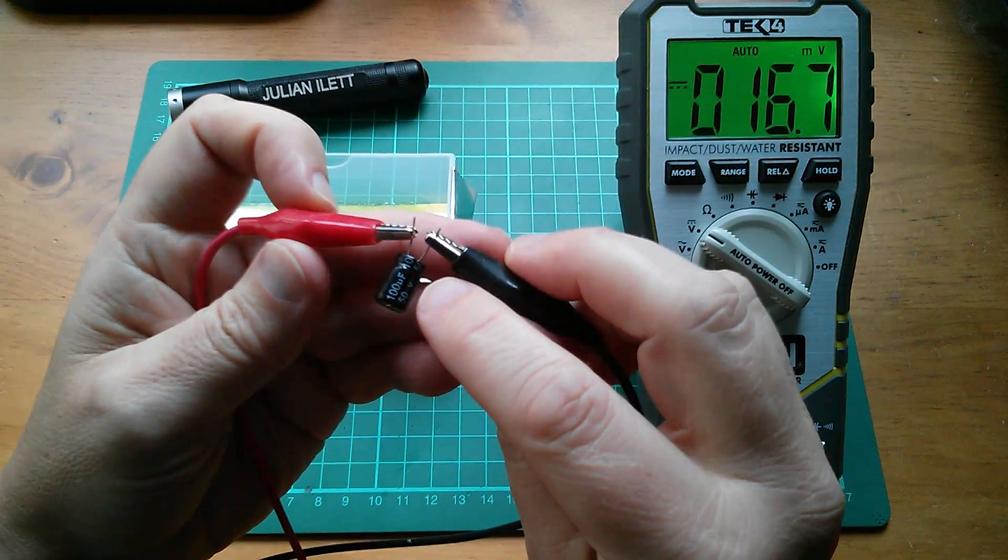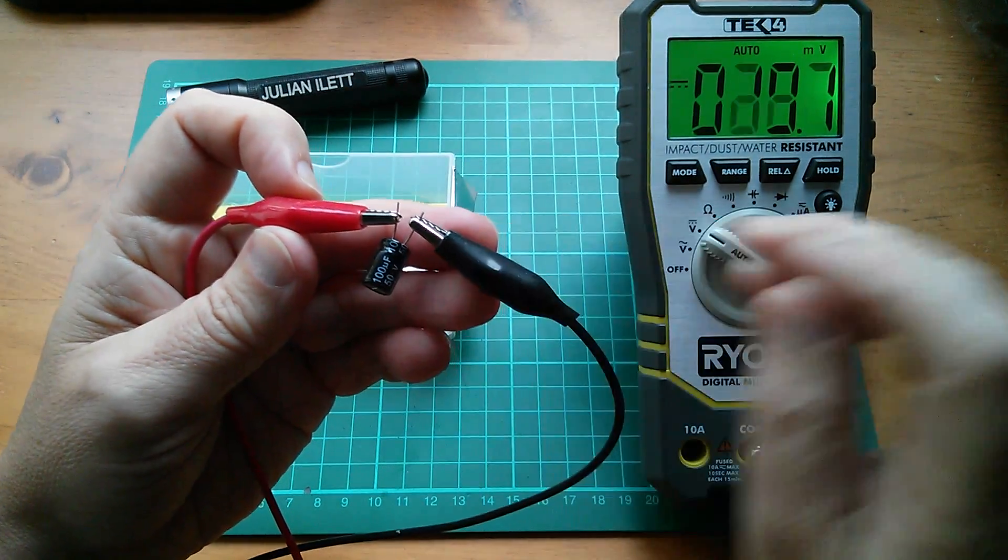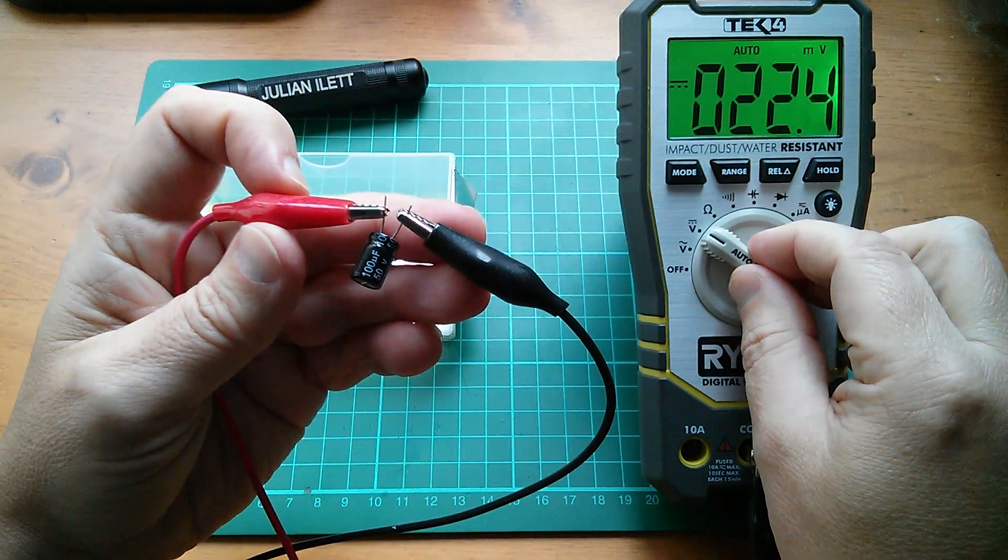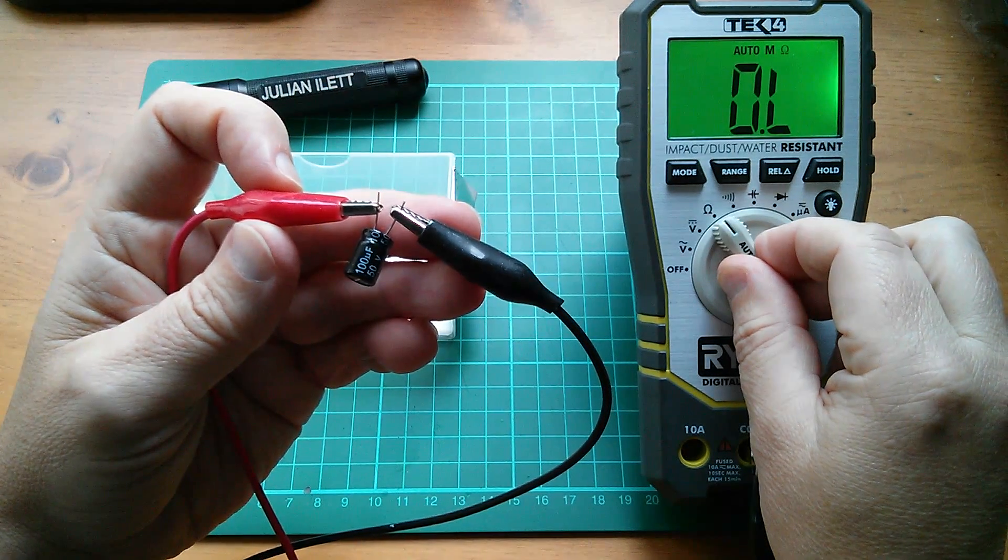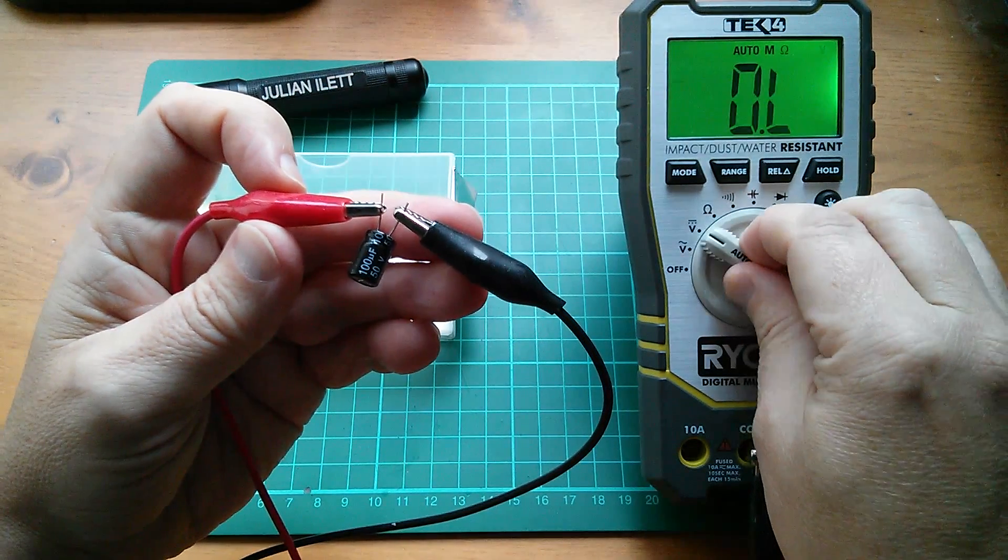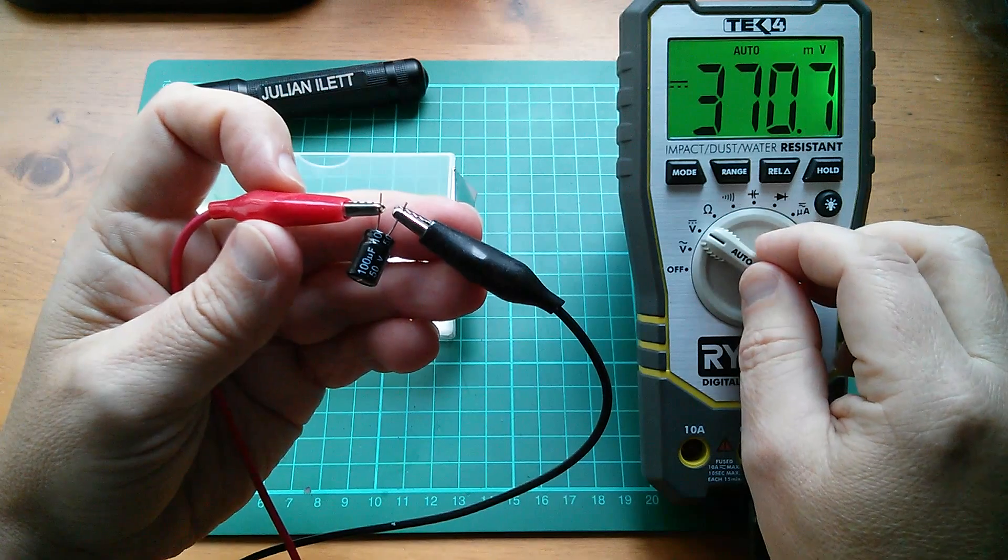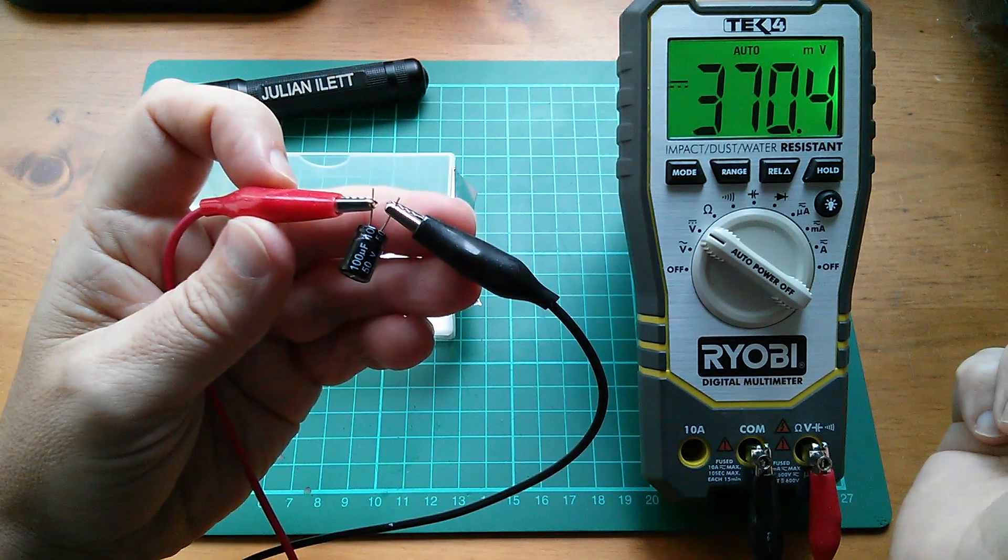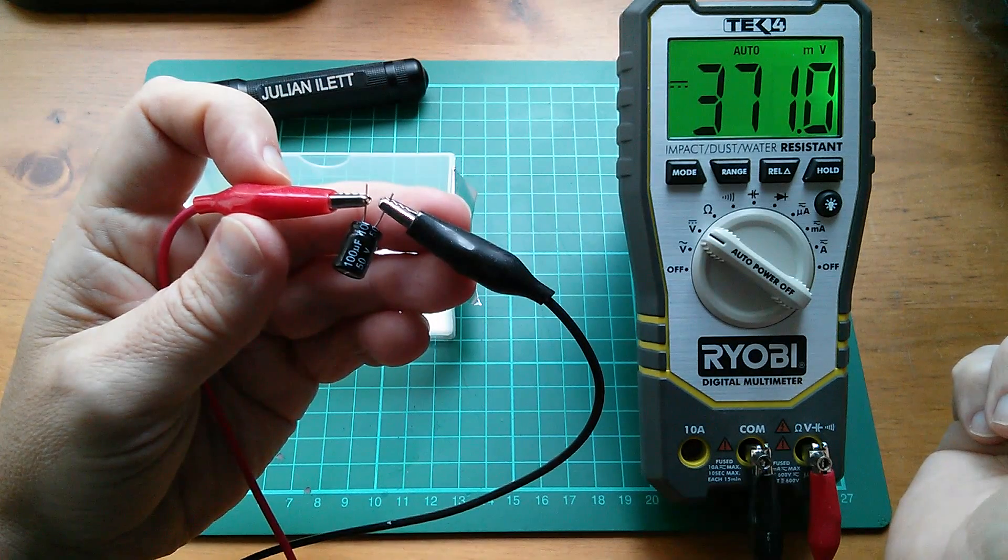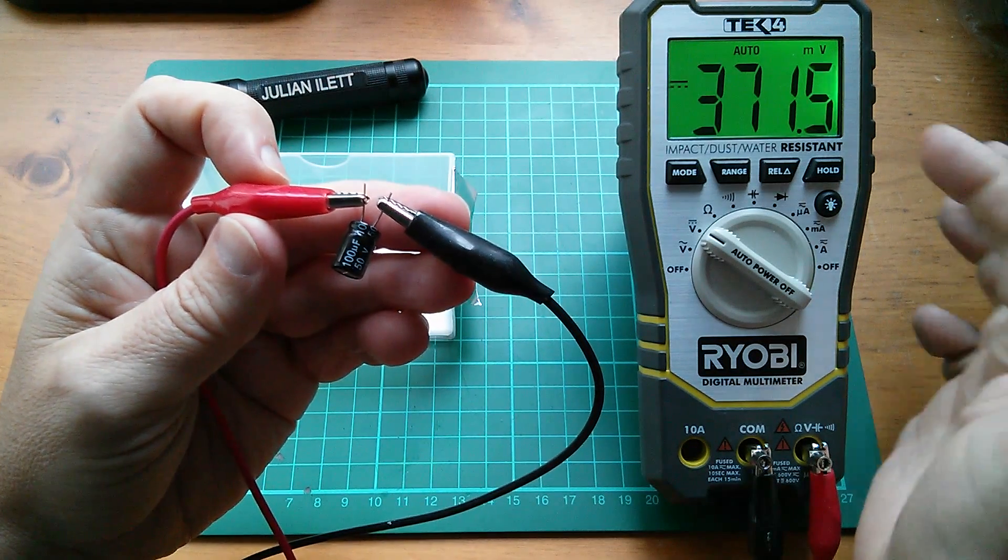Because here's a 100 microfarad 50 volt capacitor. And if I charge that up to the approximate 400 millivolts, that is not dropping at all. In fact, it's climbing now.